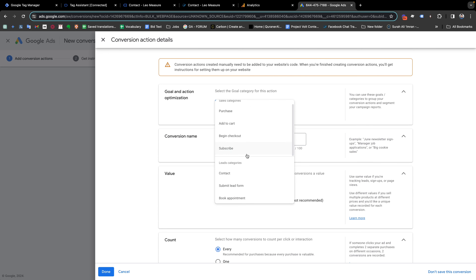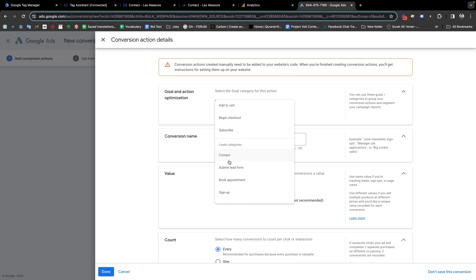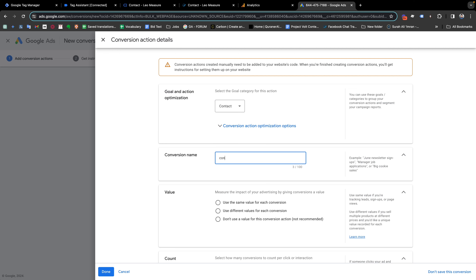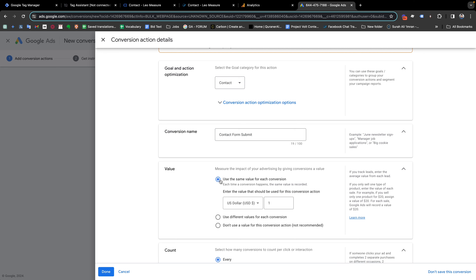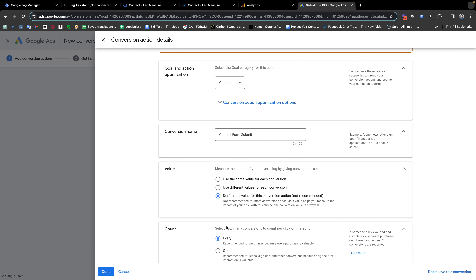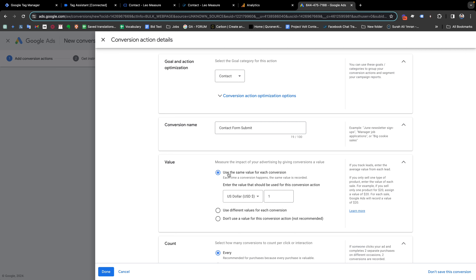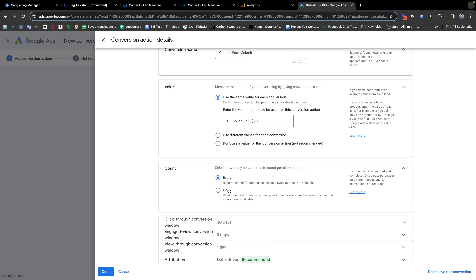First, select the category — since this is contact-related it falls under the Lead category, so choose Contact. For the conversion name, enter something like 'Contact Form Submit'. For the value, you can assign a value to this conversion — it is recommended so you can measure your return on investment for Google Ads. I'm setting it to one; it's totally up to you how much value to assign. If you don't set a value it will default to zero.